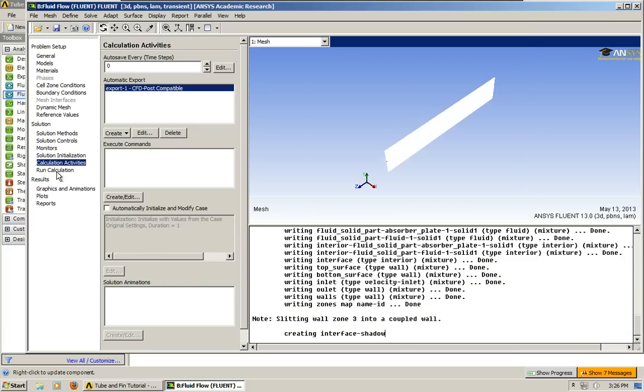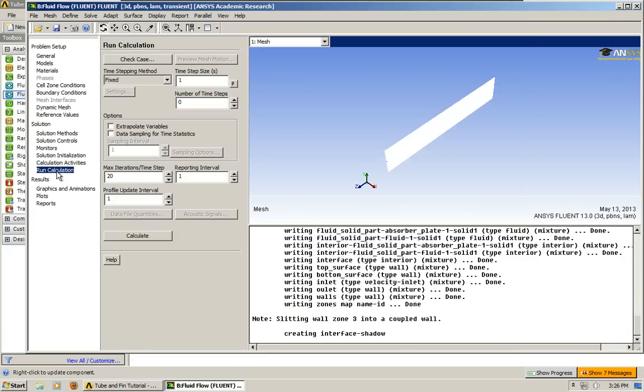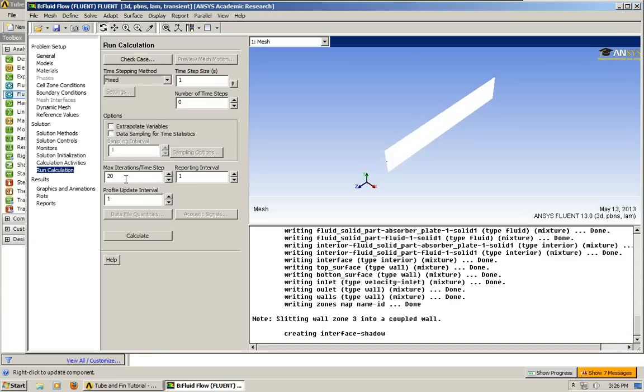Alright, so we're here. Leave this as time step. OK. And now we have that. Now we can go to run calculation. Now for the time step, the time step and the number of time steps and the iterations per time step is what you want to maybe look at the most. And these numbers should change according to your project, whatever you're working on.